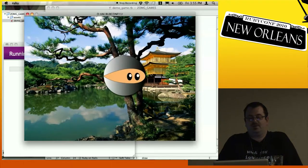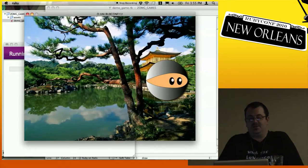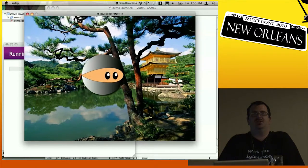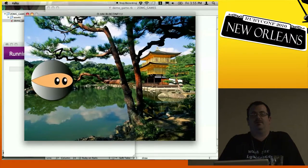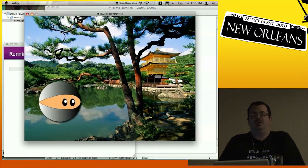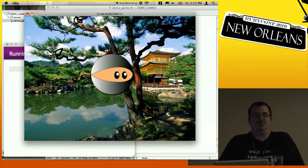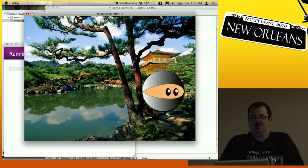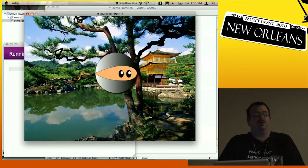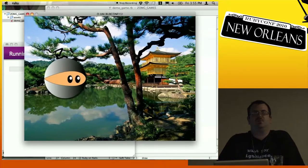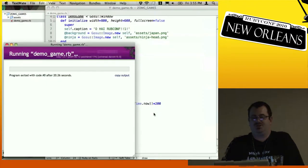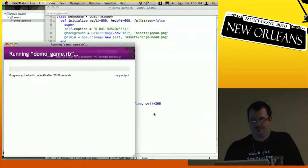What's nice about Gosu is that it supports bitmap and PNG, so you have full alpha blending on all images. Even though I'm using kind of crappy developer art, you can come up with some really nice visuals just using standard artwork.